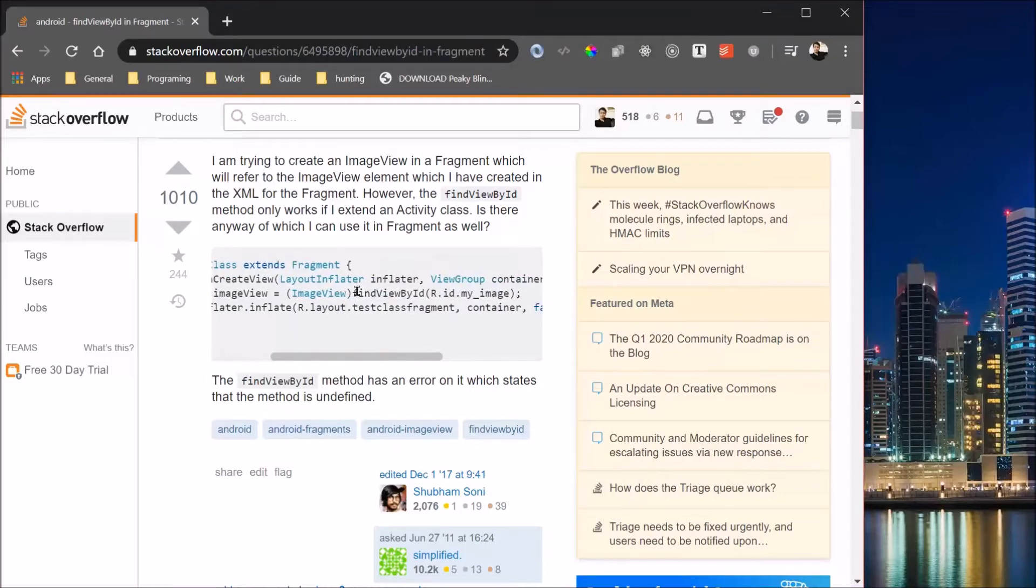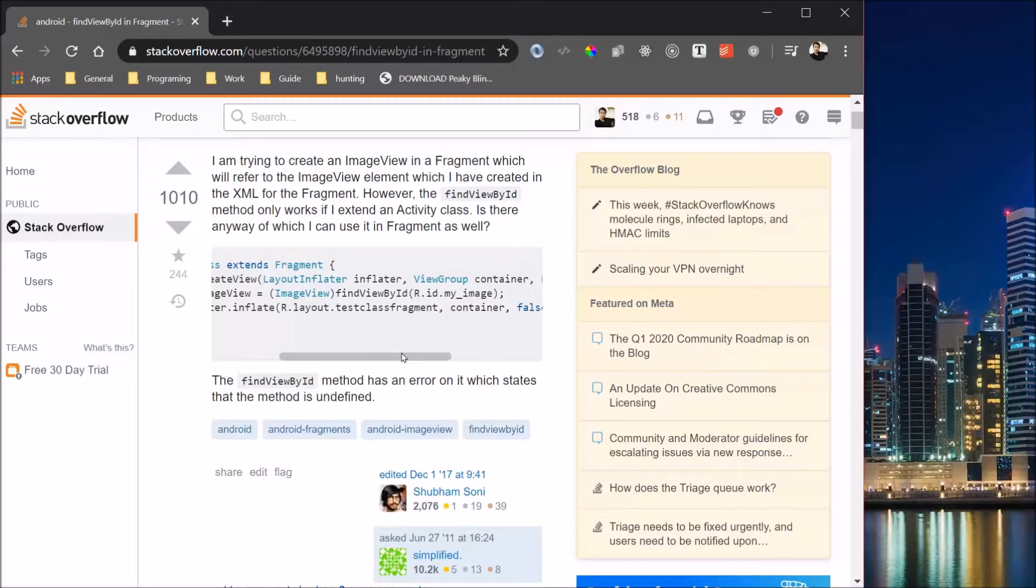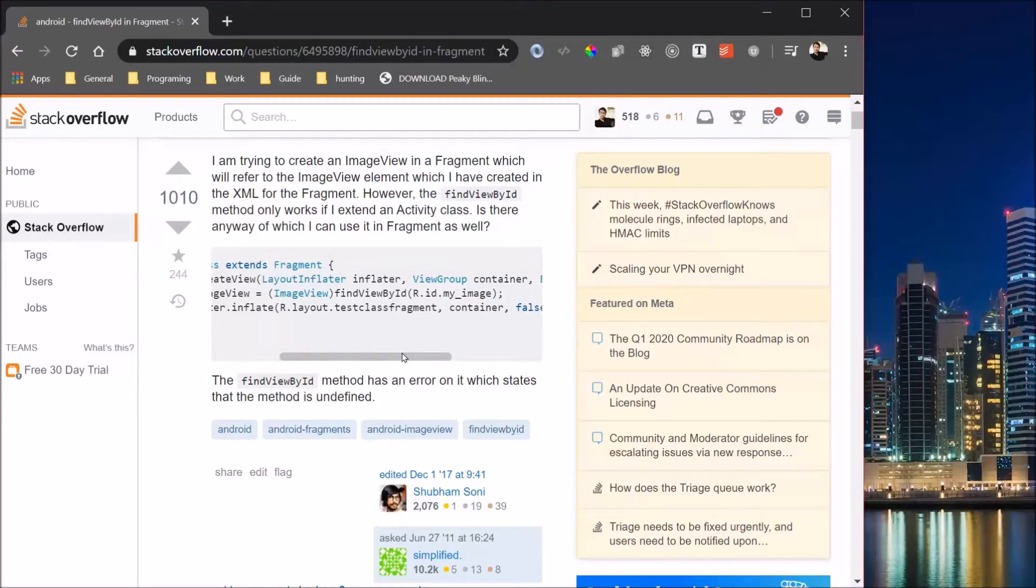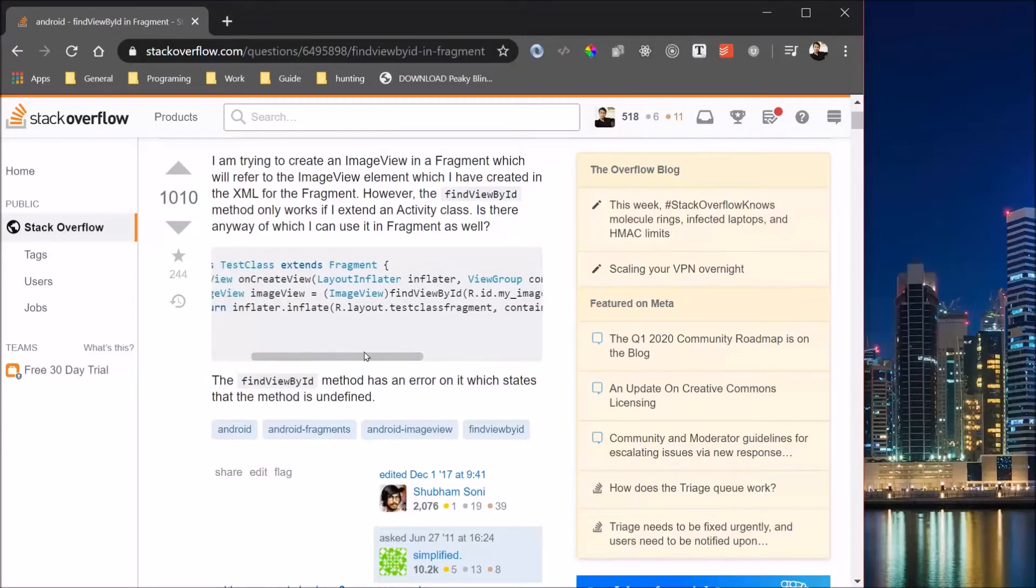FindViewById is essentially to get a reference to your widget from your layout file. Alright, let's begin.